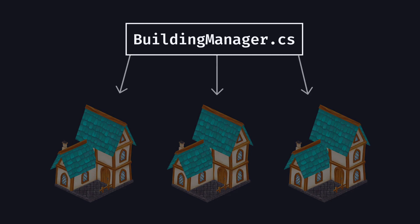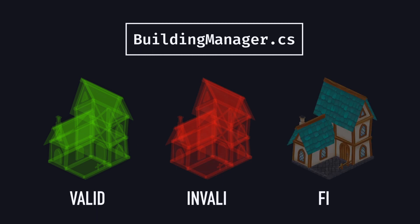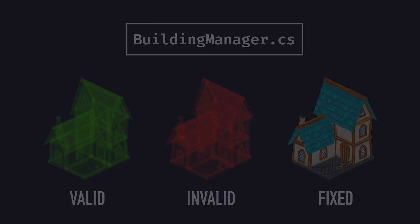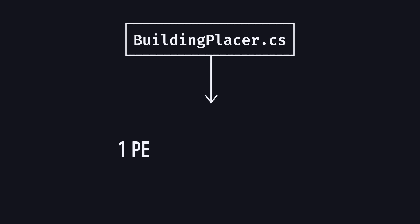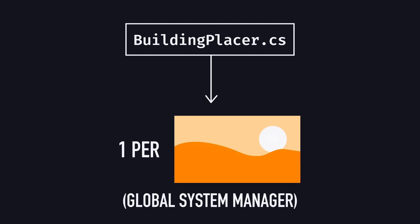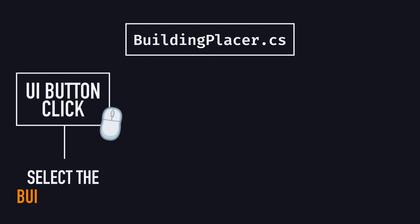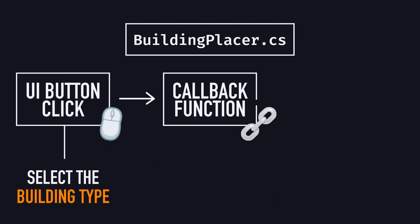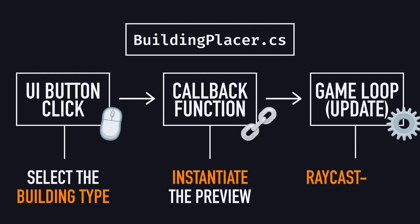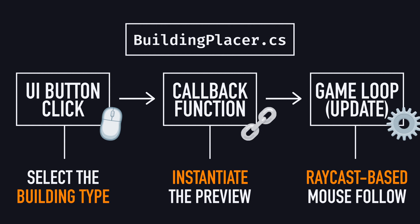It's the script that takes care of updating the building placement mode and its visuals, so that we always know if the current target spot is valid or invalid, or if the building is fixed. The Building Placer, on the other hand, is instantiated just once in the entire scene, and it's a global system manager. Its role is to respond to the UI button callbacks, and then keep a reference to the type of building to place, and to the current phantom previsualization instance of said building type.